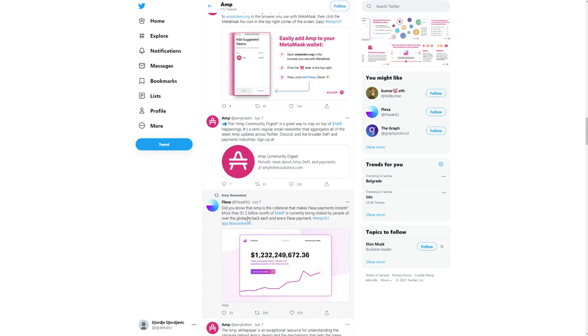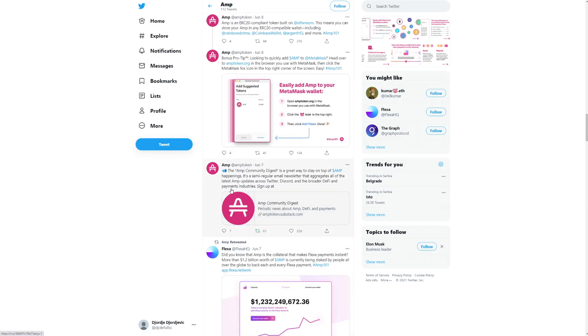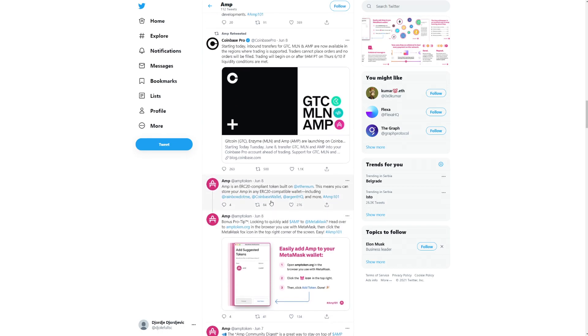Did you know that AMP is the collateral that makes Flexa payments instant? More than 1.2 billion worth of AMP is currently being staked by people all over the globe to back each and every Flexa payment. That's pretty much insane, a huge number. The AMP community digest is a great way to stay on top of AMP. It's a semi-regular email newsletter that aggregates all of the latest AMP updates across Twitter, Discord, and broader DeFi and payments industries. AMP is an ERC20 compliant token built on Ethereum.